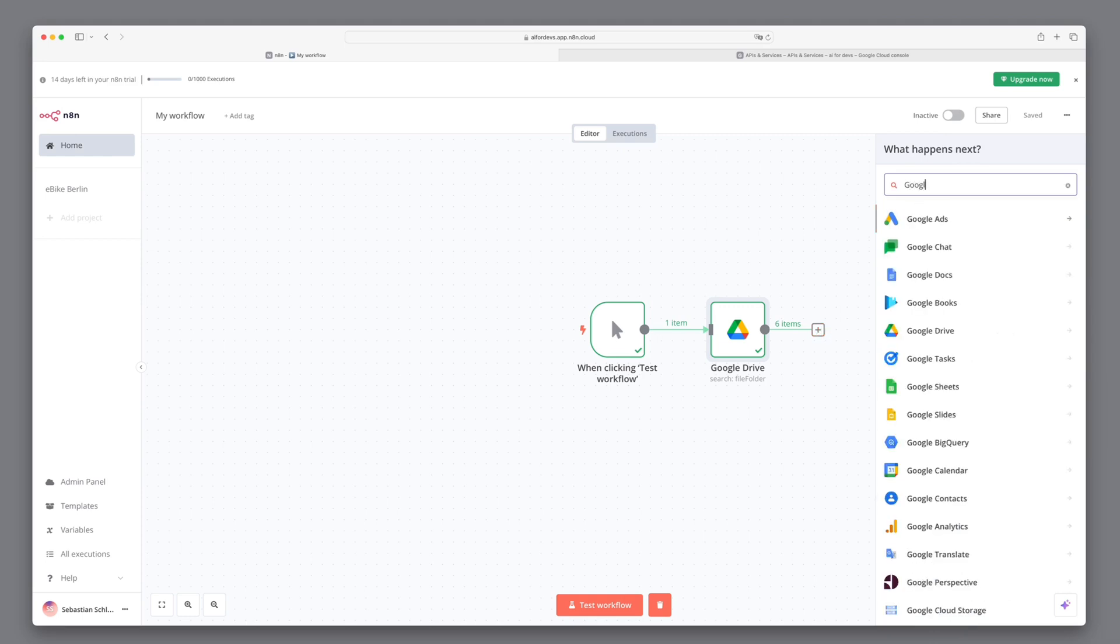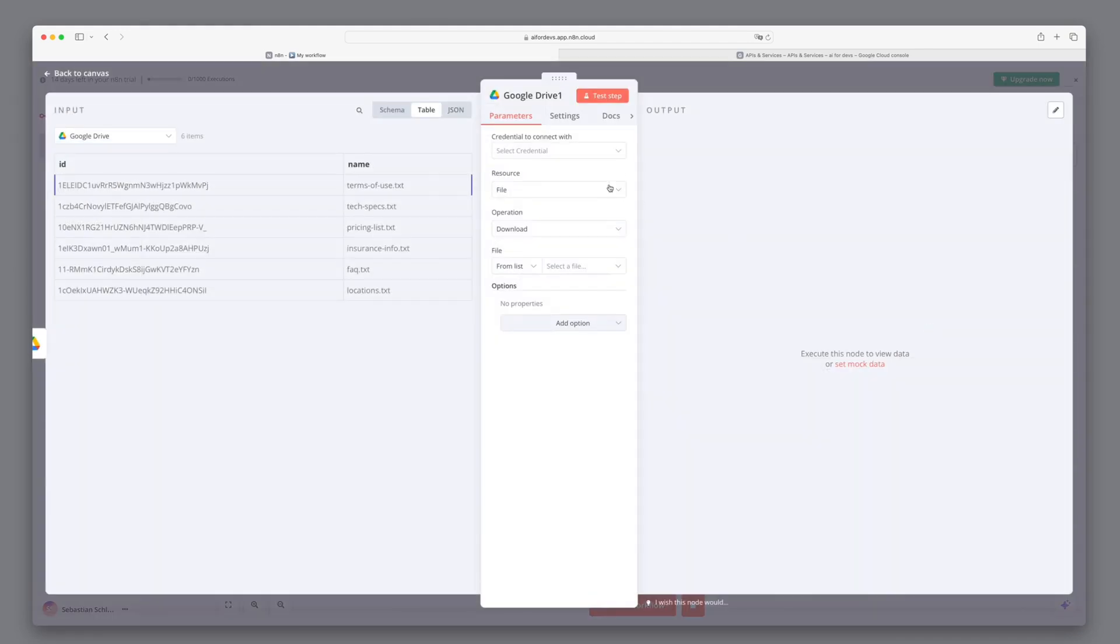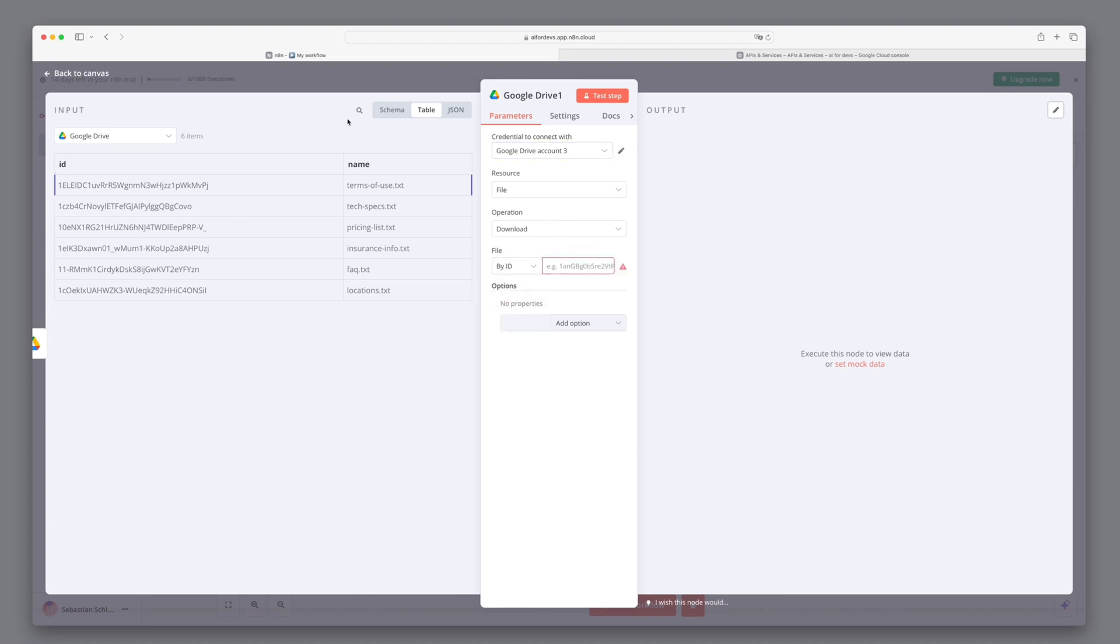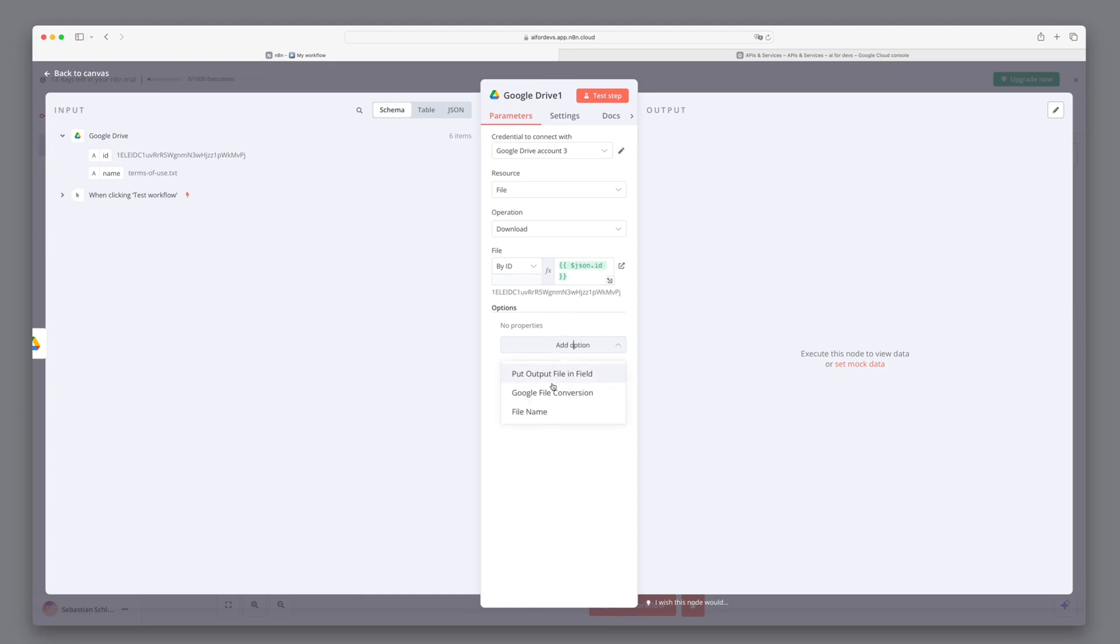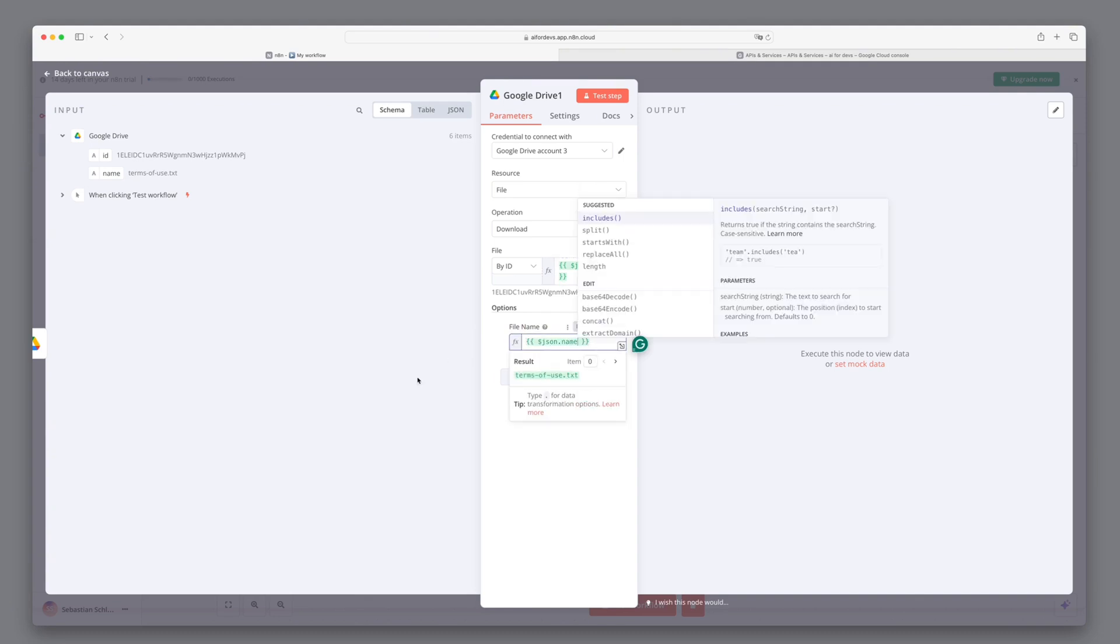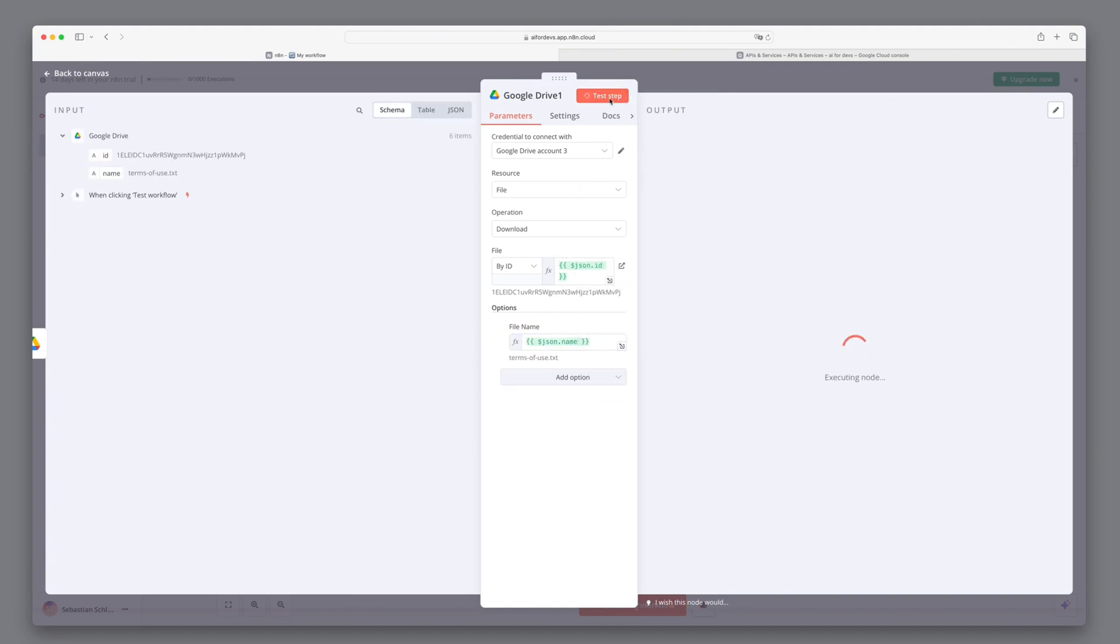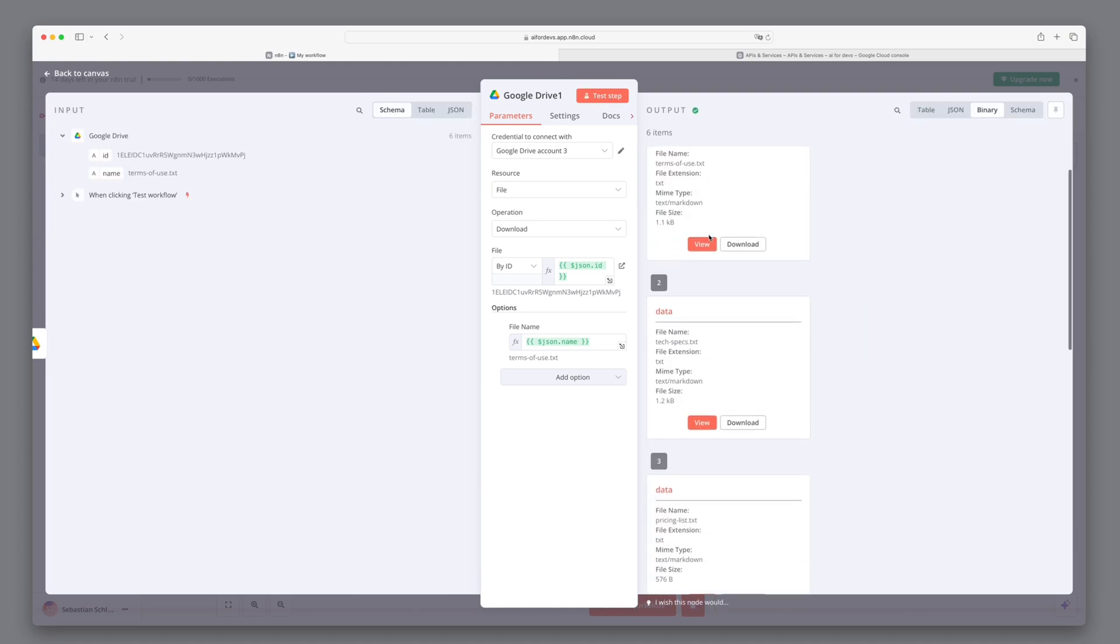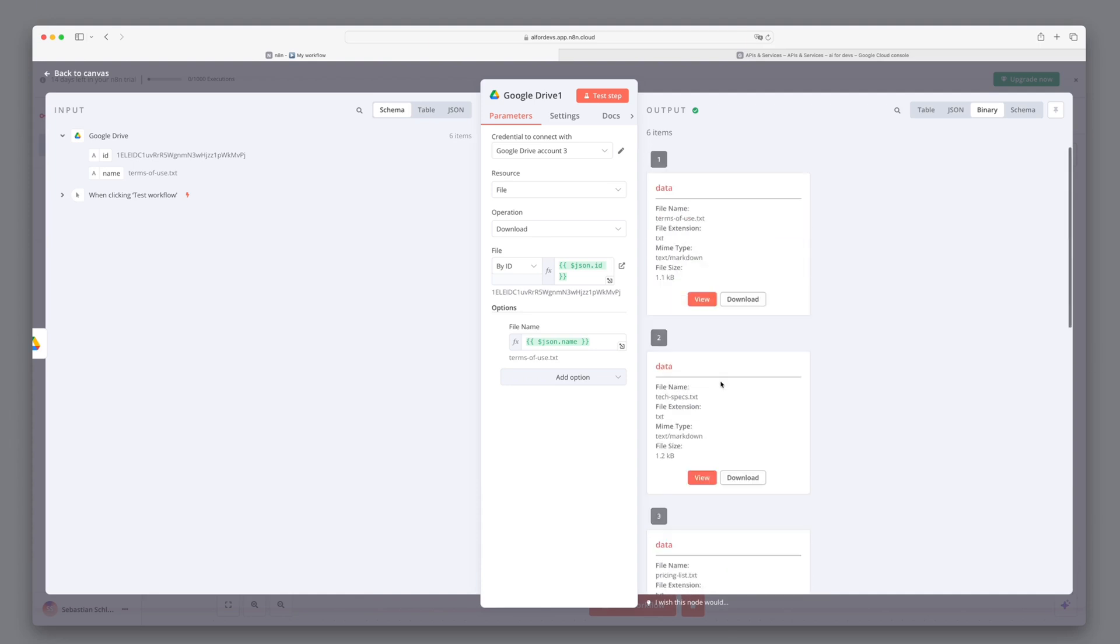For file downloading, search for Google Drive again and select Download File. Choose the credentials we just created. We'll use the ID from the current step for each file and replace the file name with the actual name. Test this step to ensure proper file downloading.